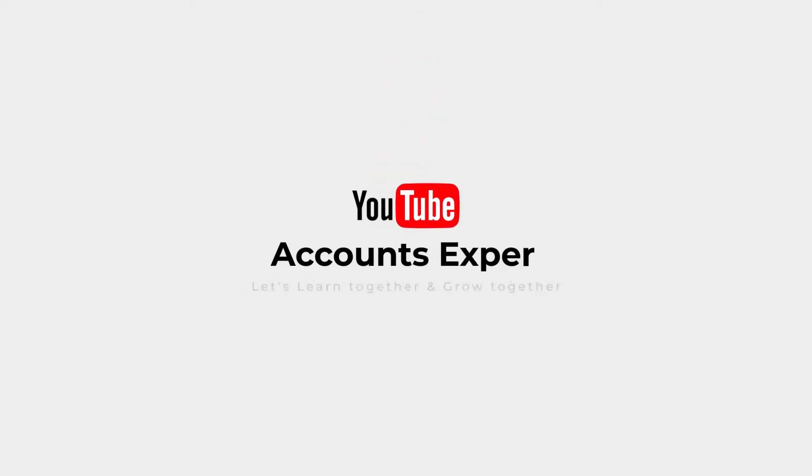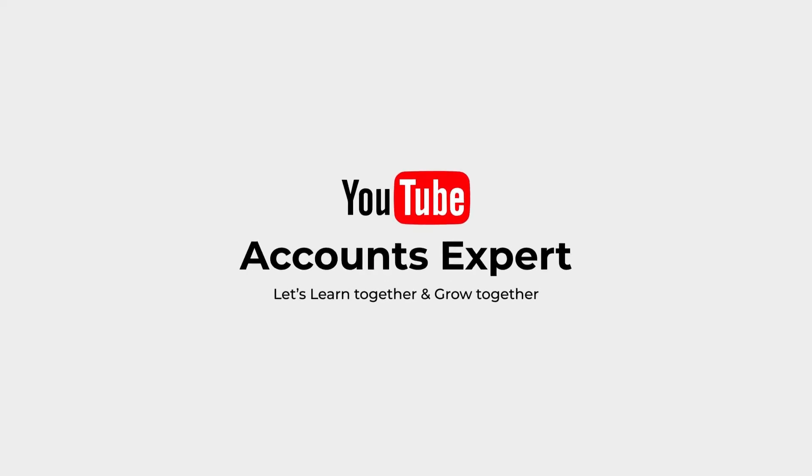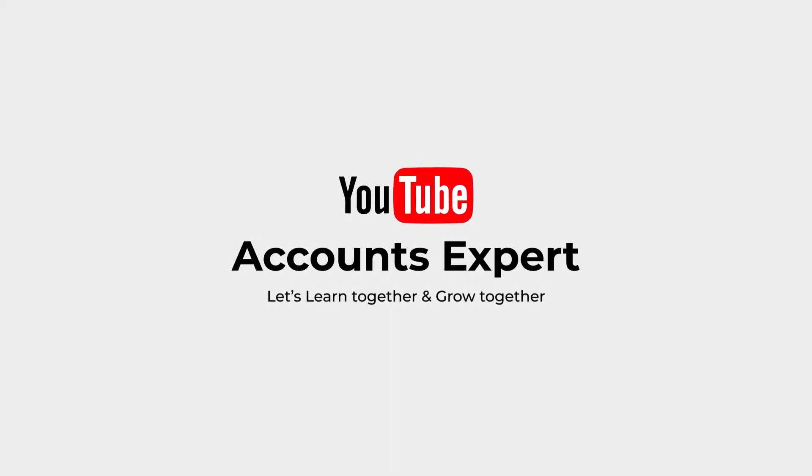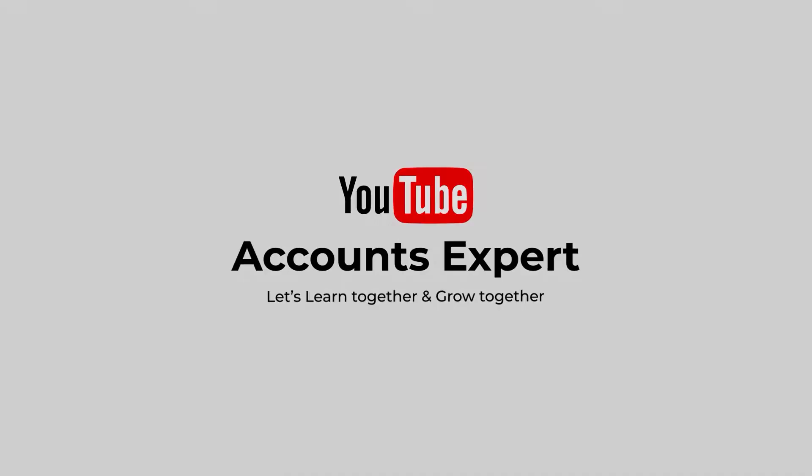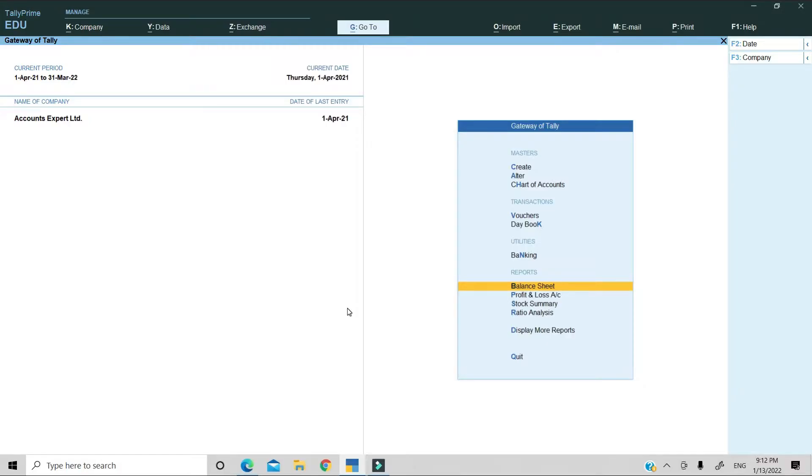Hey everyone, this is Vaishnavi and welcome to Accounts Explore. So, we have a company in which we have certain reports such as balance sheet, P&L, etc.